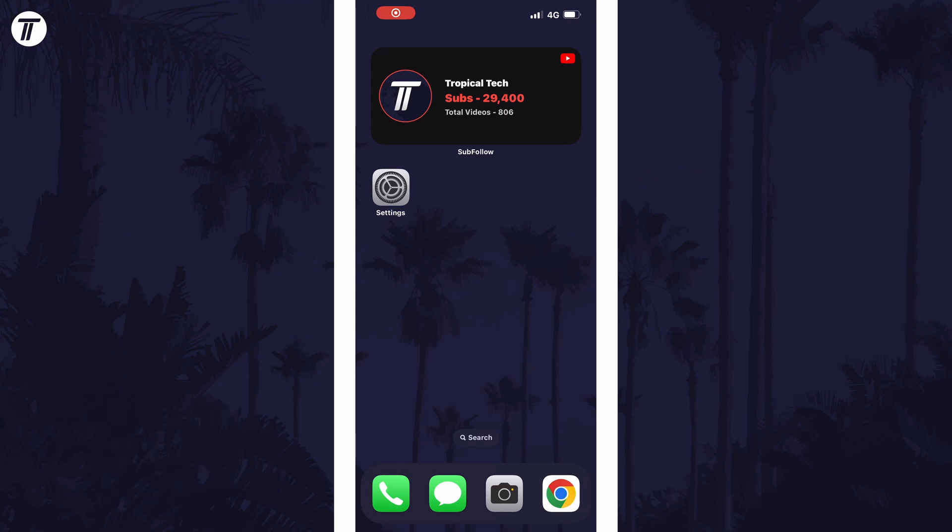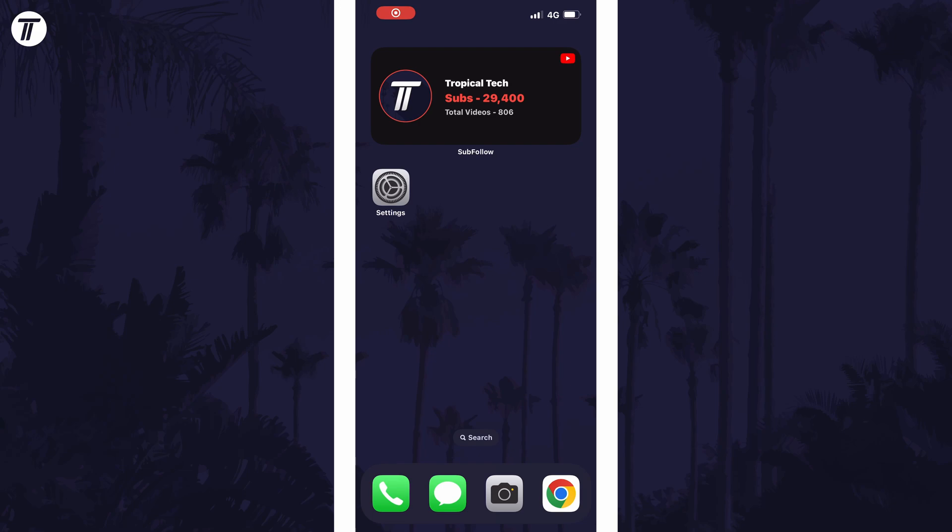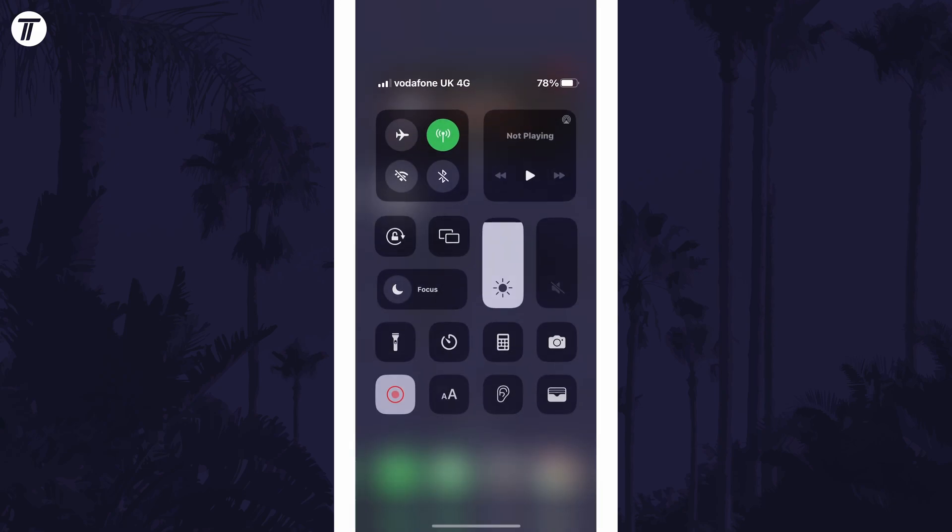To turn on or turn off auto-rotation, all you need to do is swipe down from the top right corner of the screen to access the control centre.